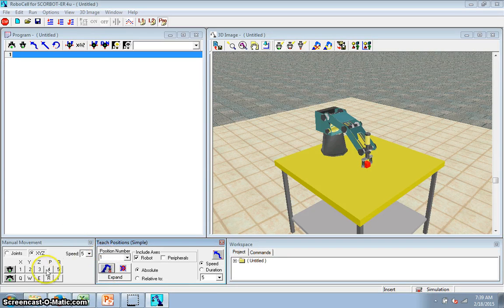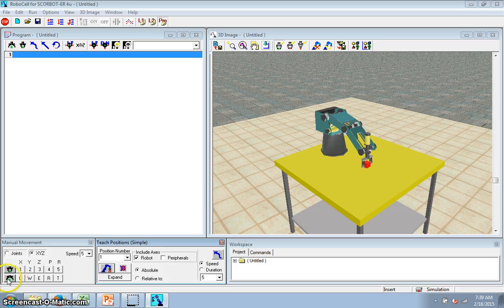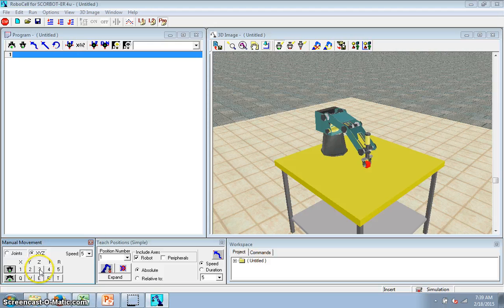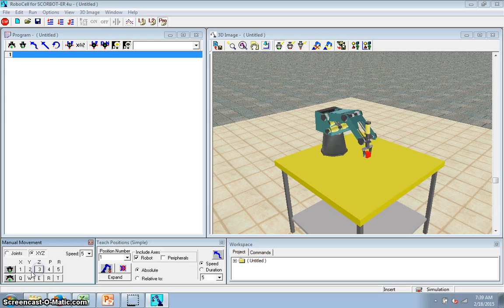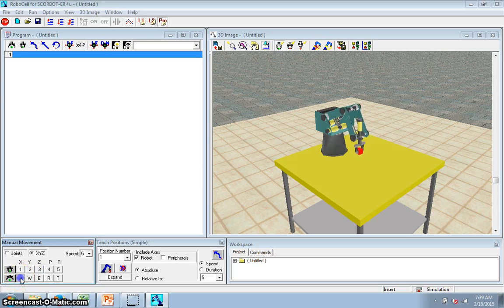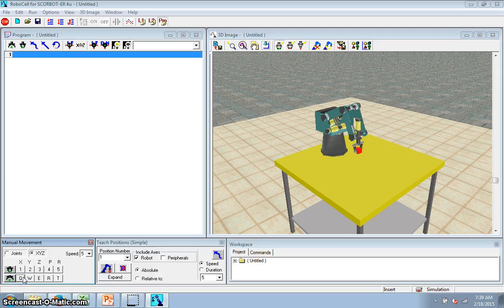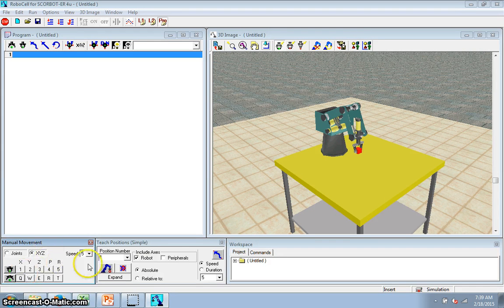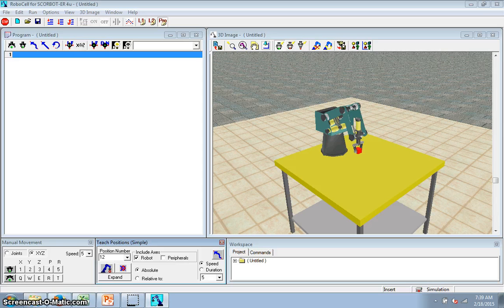I'm going to actually pick it up and move it now. So I'm going to close my gripper, and I'm going to just move it manually up some in the Z, and then back in the X, about to there. And I'm going to call that position 12, teach.